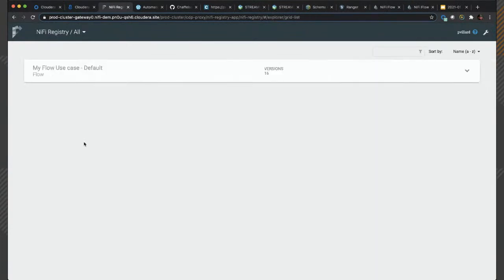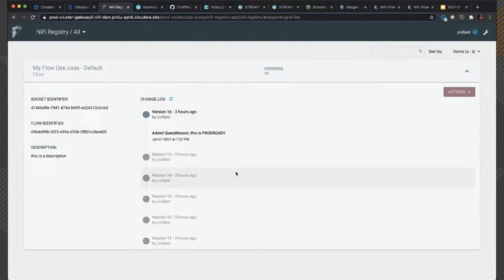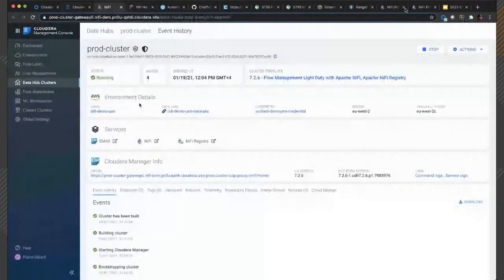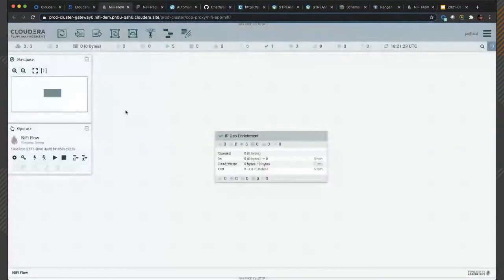In Cloudera public cloud you want to manage users and policies from Apache Ranger rather than the NiFi Registry UI directly. You can see the history of changes on your flow. We are going to add new features to the NiFi Registry this year. What's really interesting is the integration between NiFi and the NiFi Registry and how everything works together. Let's go to the NiFi UI of my dev cluster.